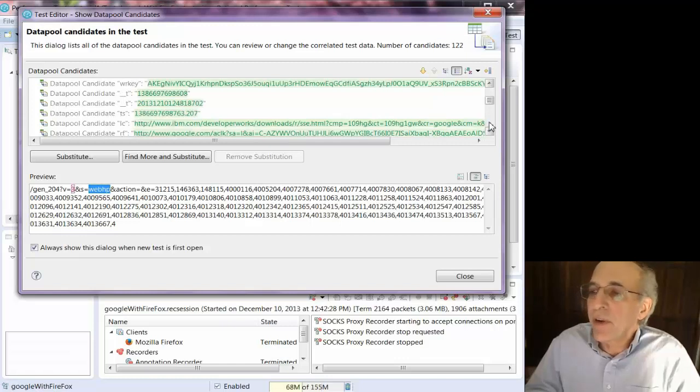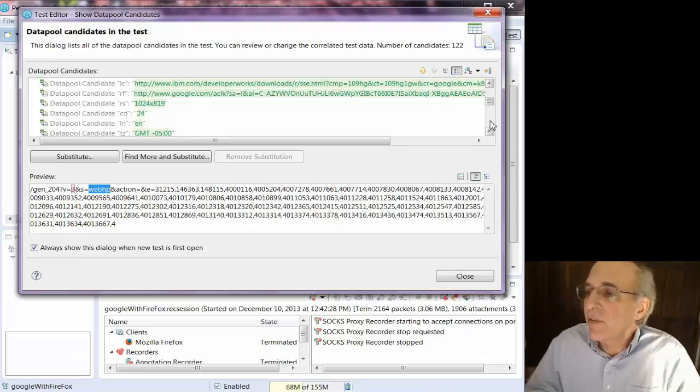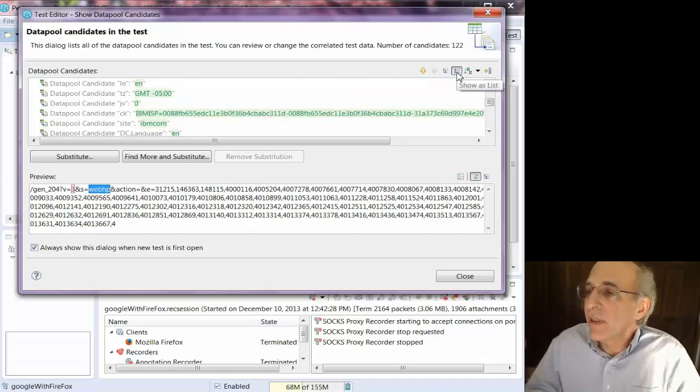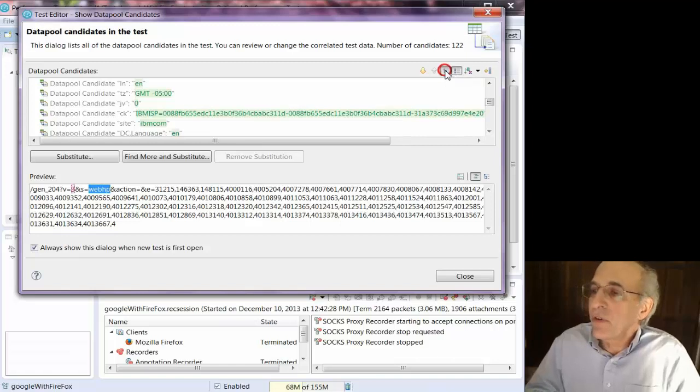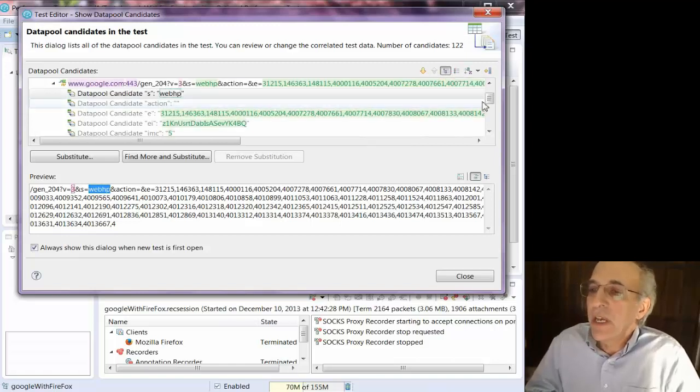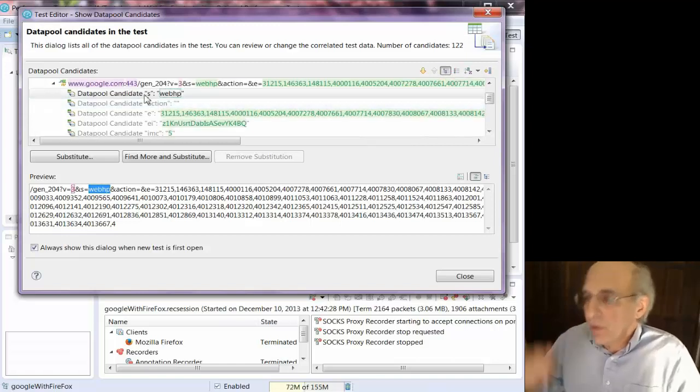And this is showing you right now in list format. You can also see it in tree format, which I'll show. That's the list, this is showing as a tree, and if you show it as a tree, it will show you which page it came from.